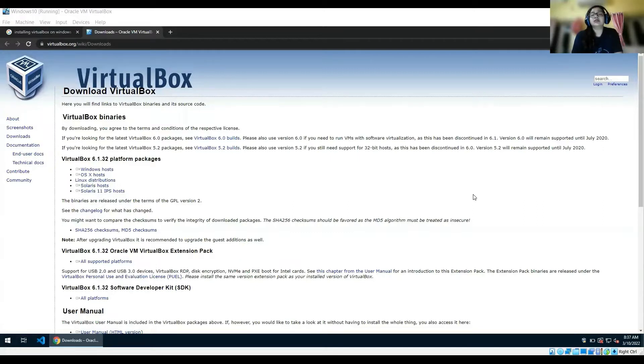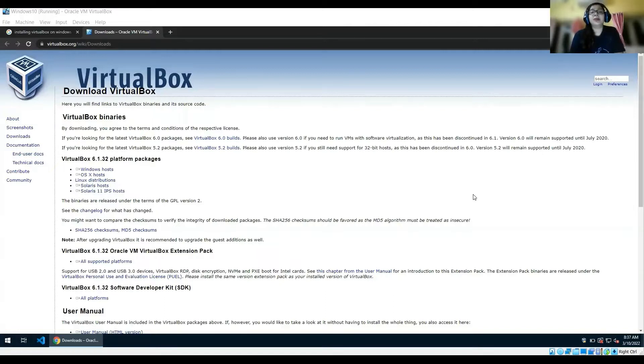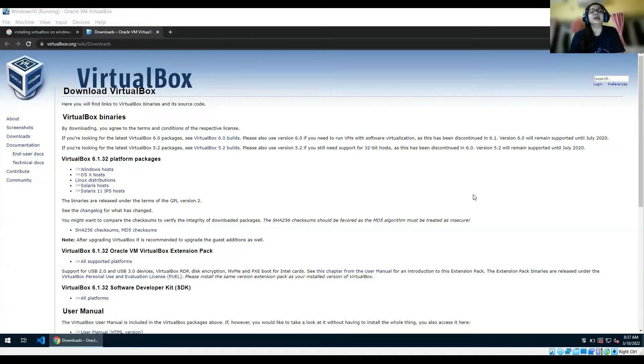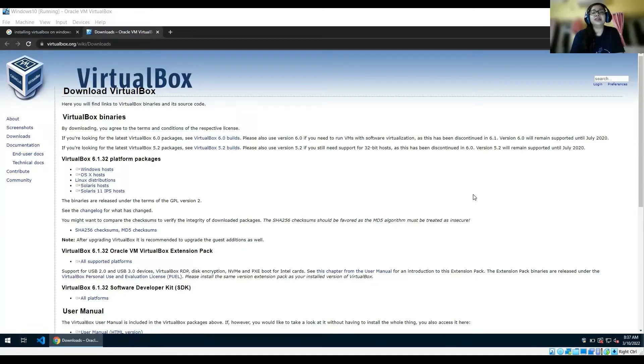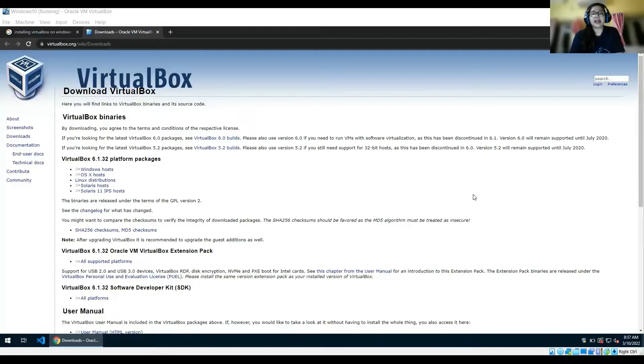Performing the practicals. You just can't be dependent on the theoretical part unless you execute them, unless you have some ideas about how they are working, how everything is analyzed. So before that, we will be installing VirtualBox.